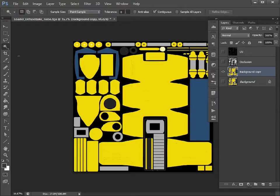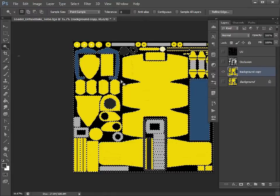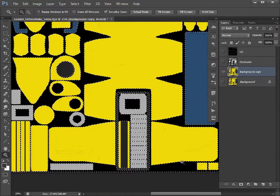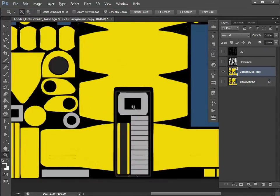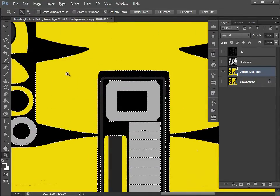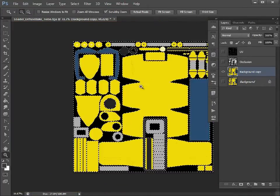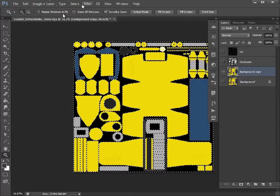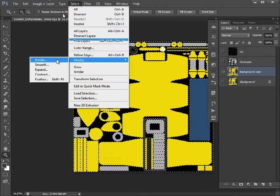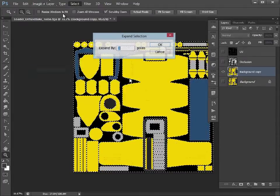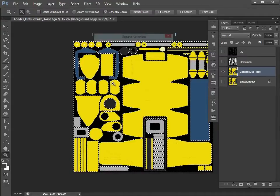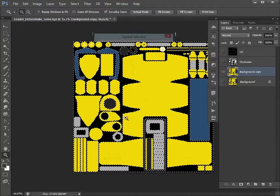We'll set our tolerance to zero, turn off anti-aliasing, turn off contiguous, and see how that selection works. That should just select the black background color and nothing else, and it has worked quite well. I'm going to select, modify, expand by two pixels. Depending on the size of the map, you may only want to expand by one pixel.